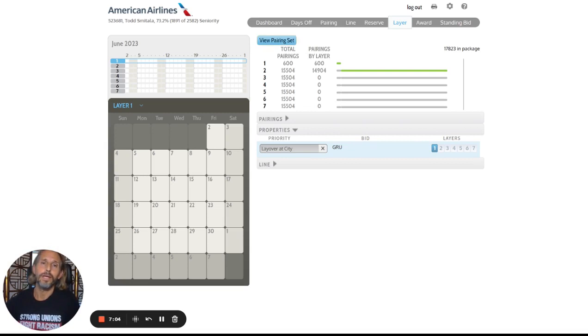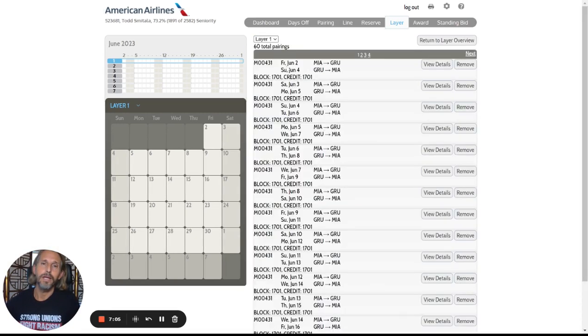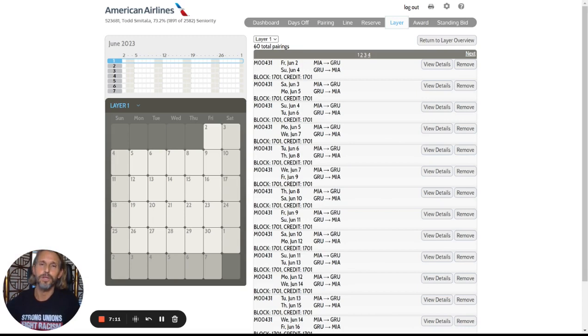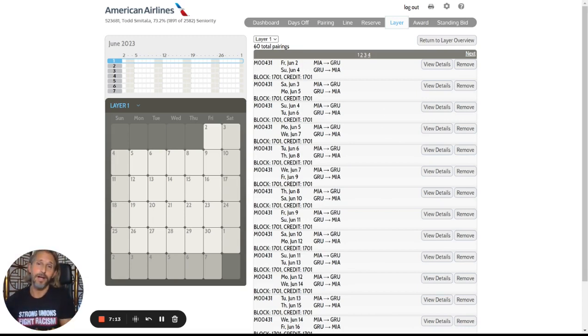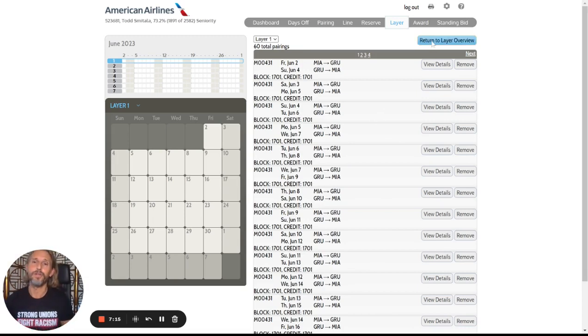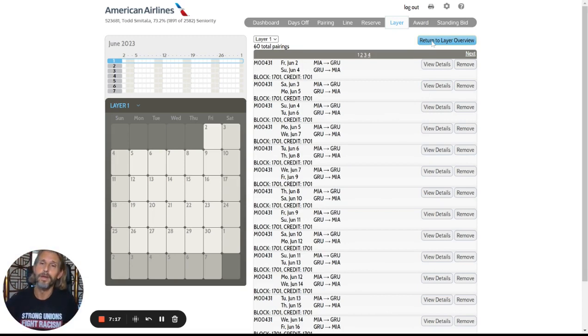So the important thing is getting them in here, looking at your pairing set. Whatever you see here, this is what you're bidding. If you put it in generically, that's fine. If you put it in specifically, that's fine. There's no difference really between the two of them.